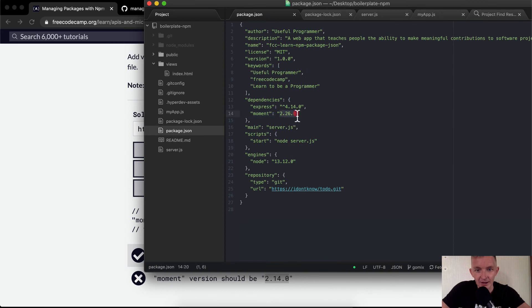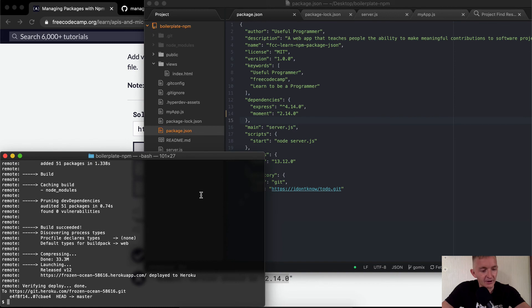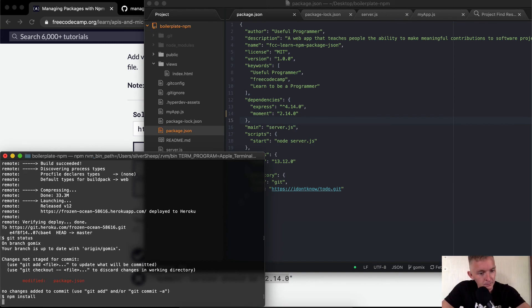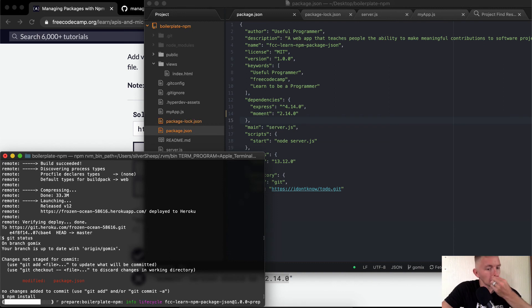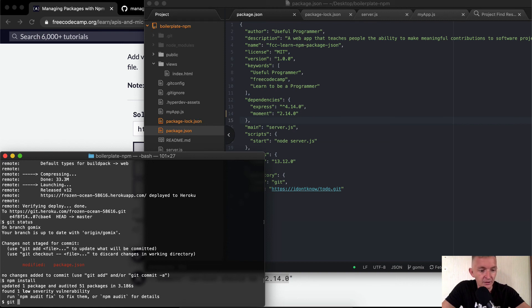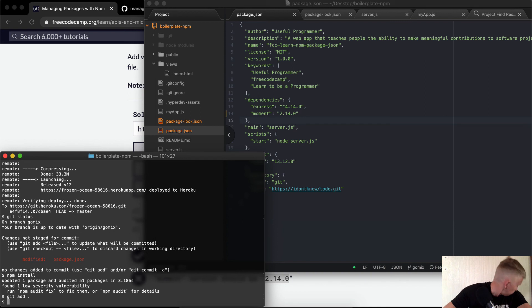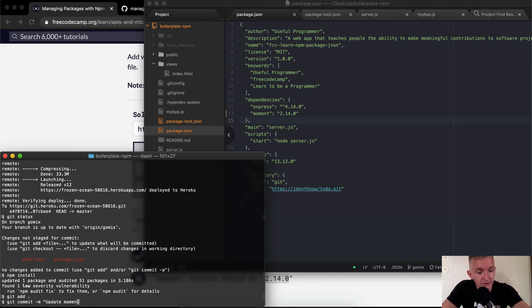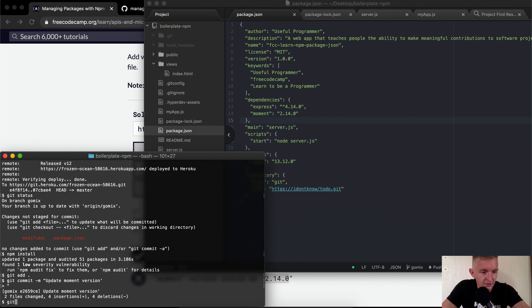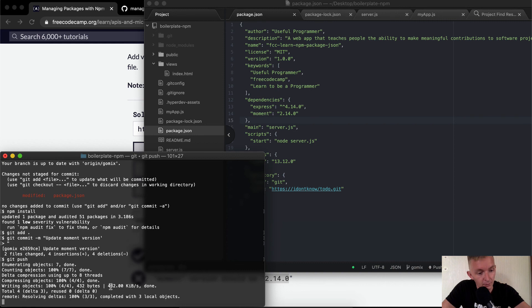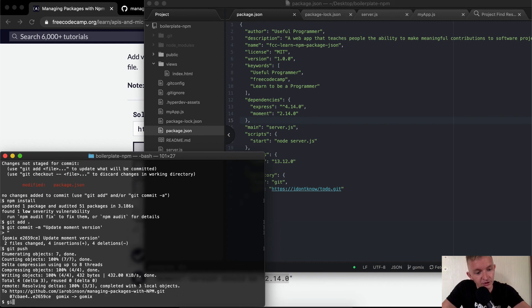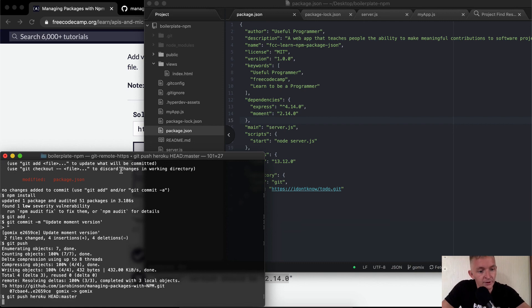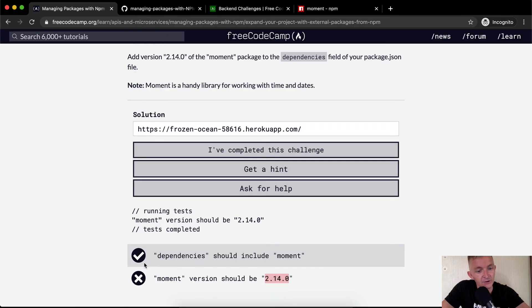Package version, and I set the version to the right place. Save it here. And then git status, you'll see that we want to say npm install. So now our package.lock has come to the right place. We're going to say git add, and then we're going to say git commit update moment version, git push. So that means we're going to push our changes to GitHub. And then we're going to say we want to push our changes, push heroku HEAD master.